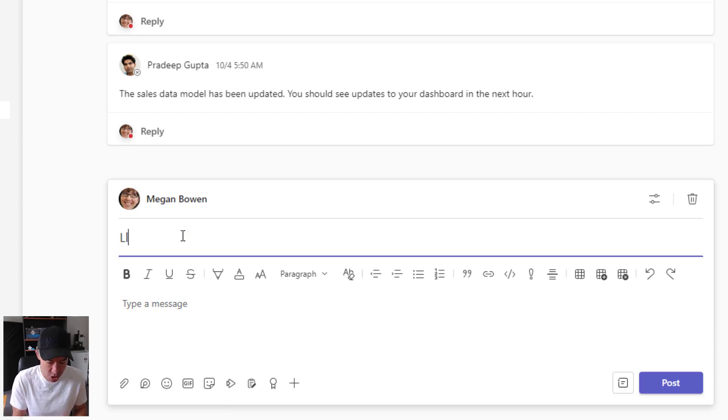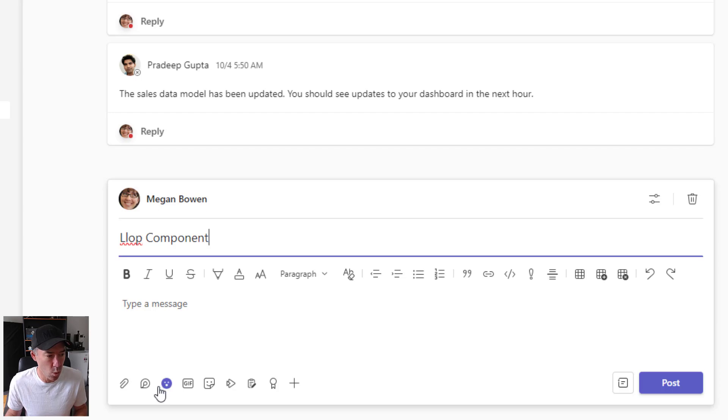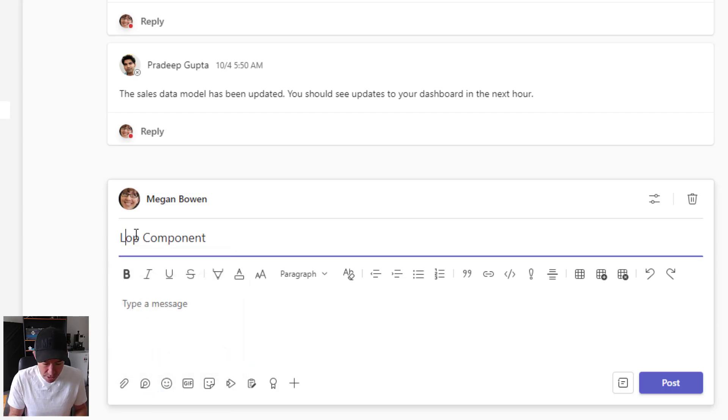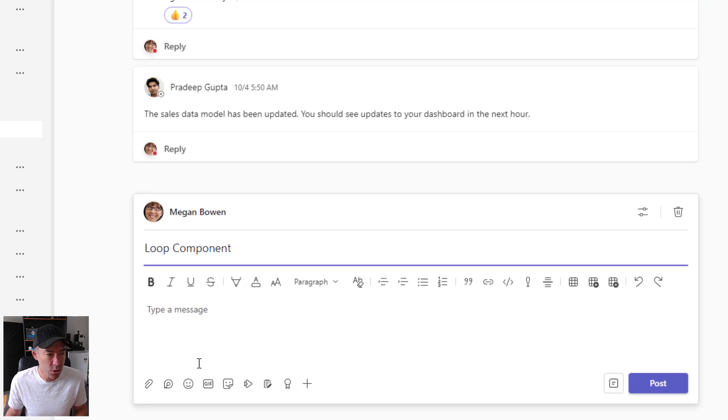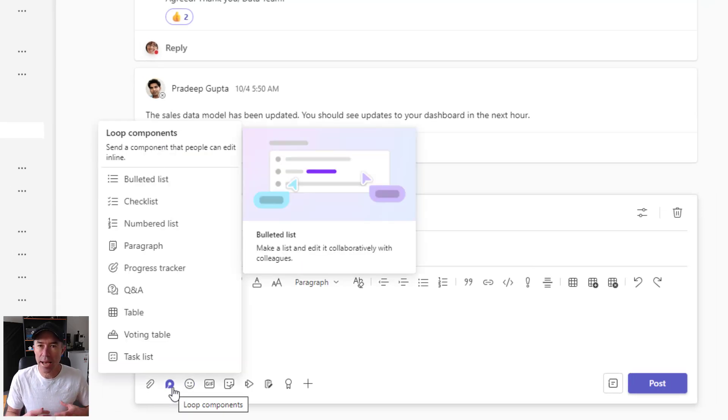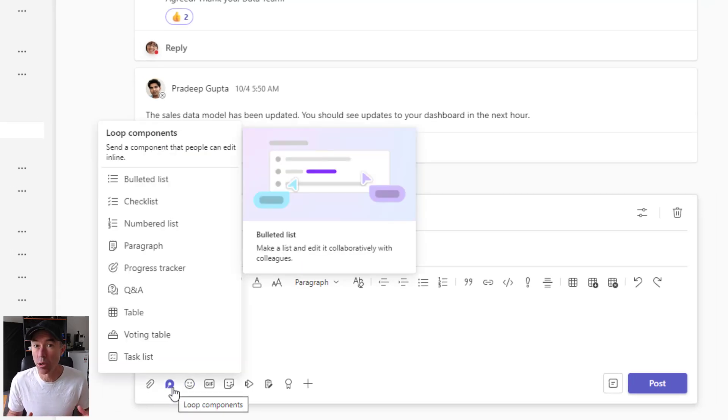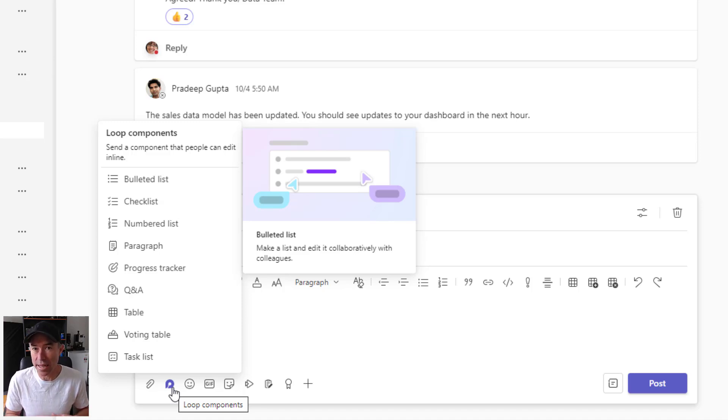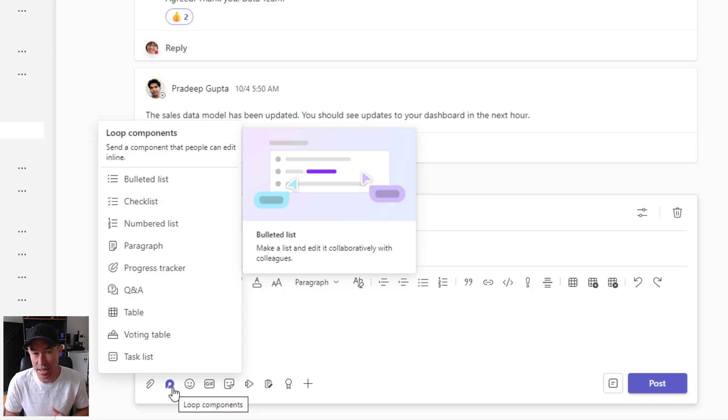So let's just give this a title and then we will create a new Loop component. Now, where is this Loop component going to be stored? As we know with the other Loop components that we create in one-to-one chats and group chats, then they are stored in the OneDrive for business of the person that created that component.